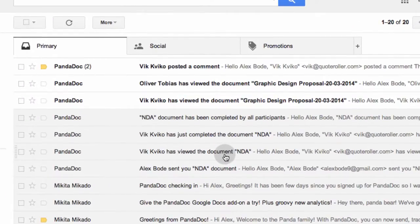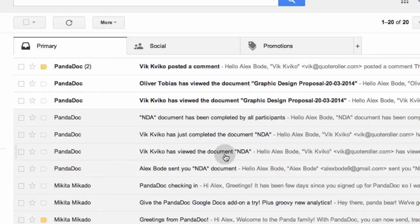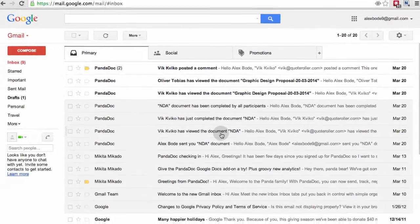First, you'll get instant notifications to your inbox when your clients open your documents, post comments, and complete them.